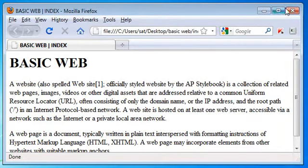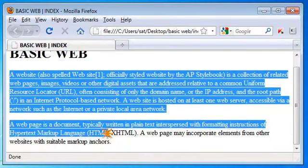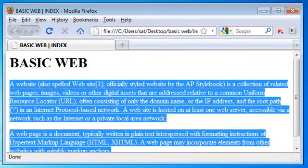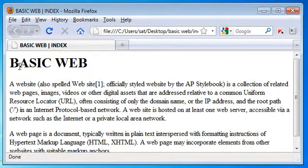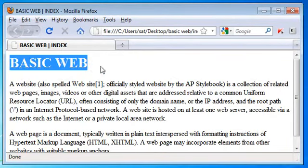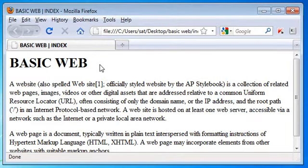So this is what we did on the previous tutorial — we got two paragraphs here, a heading of h1 size, and a page title. Now we will see how to set the background for this webpage.